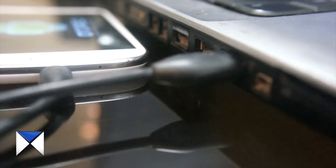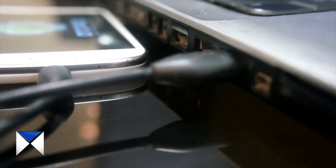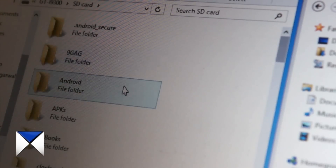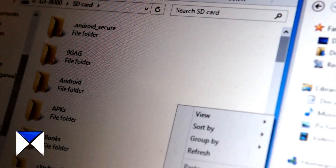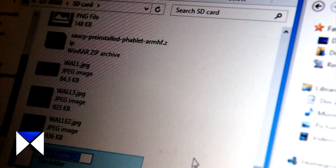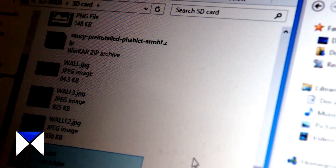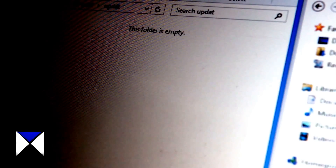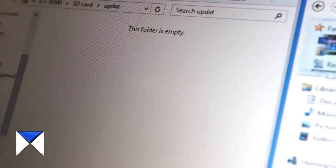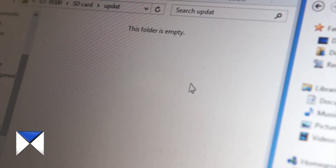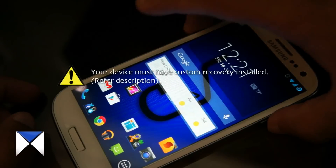After it is downloaded, connect your phone to your computer and transfer those two files onto your phone. Go to your SD card — it doesn't matter if you don't have an SD card, you can do it on your internal memory. Create a new folder called 'update' or give it any name you like, then transfer those two zip files into that folder.